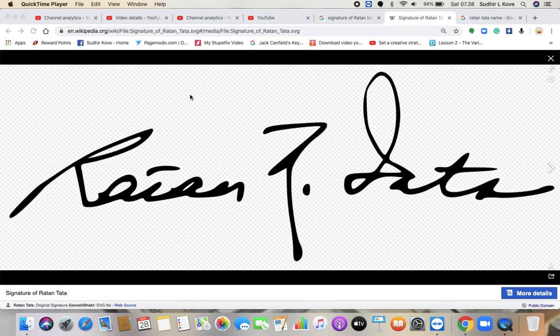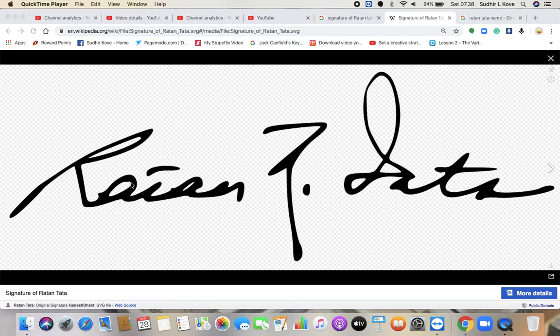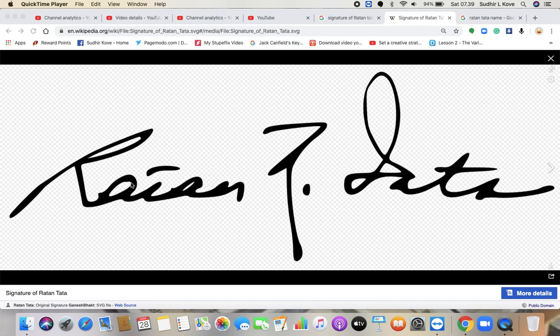So first thing which you observe in Ratan Tata's signature is the R, the way R is. This R is quite inclined towards the right side. I have one particular video of slants wherein we explain what is the meaning of this kind of slant. Only the R letter has been slanted heavily towards the right side. This particular signature shows that Ratan Tata will always like to express his feelings, express his emotions, express what he is like, what he thinks.